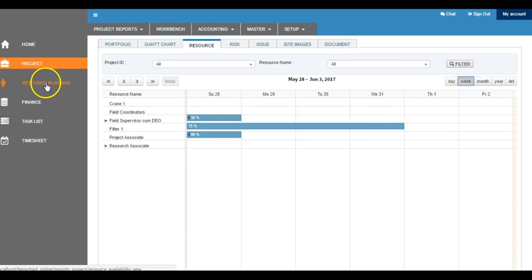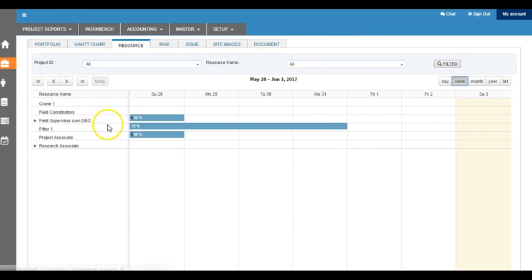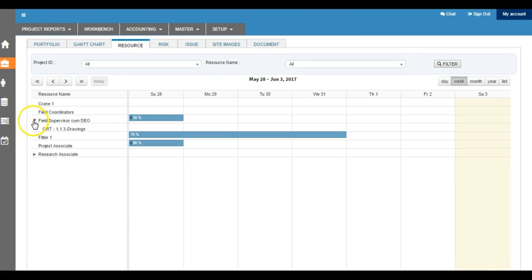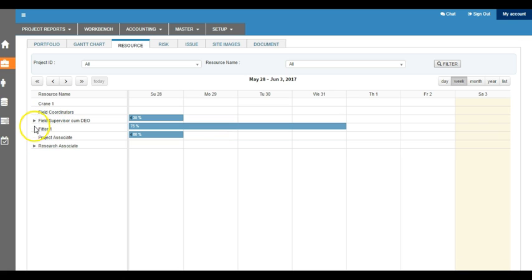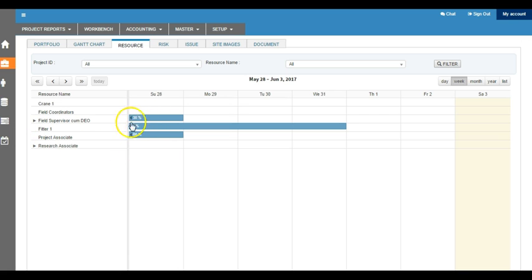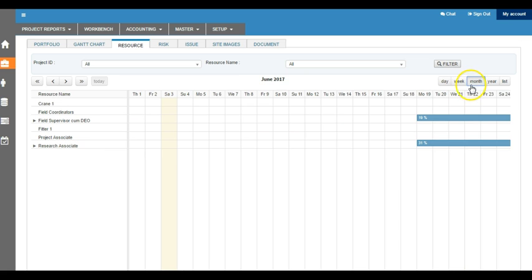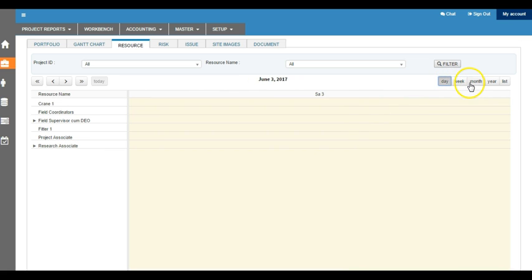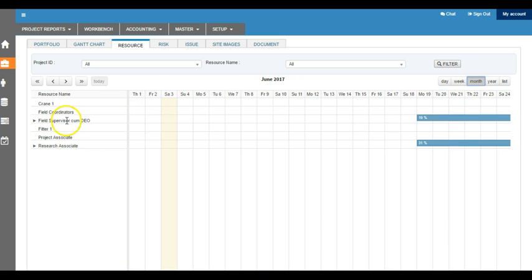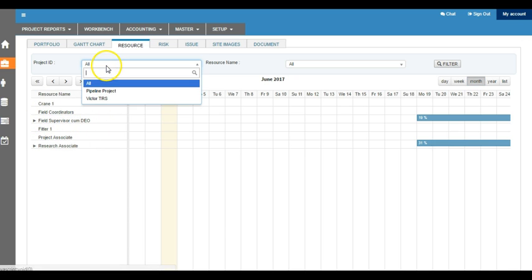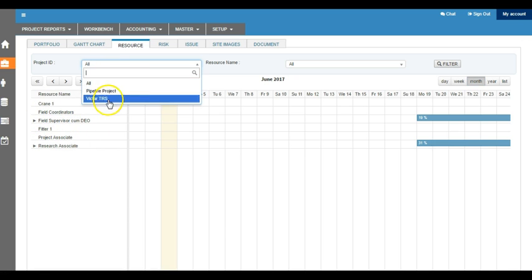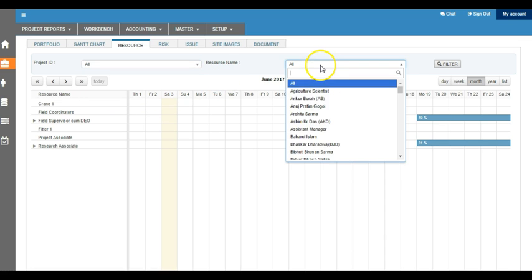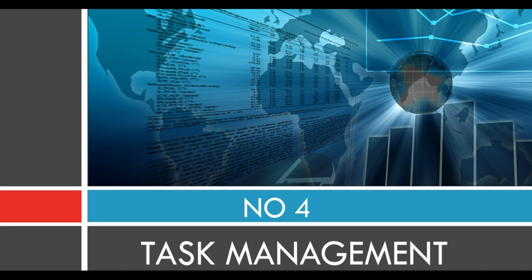And when you come to the resource planning tab, it shows you the resources and what tasks we have assigned to that particular resource. Whenever the assignment is going to be more than 100%, it will show up in red. We can always see this in a monthly way, weekly or daily basis, and it brings out the list of all resources. Default will be all projects, and we can see for each individual project and also we can filter out for each individual resource.